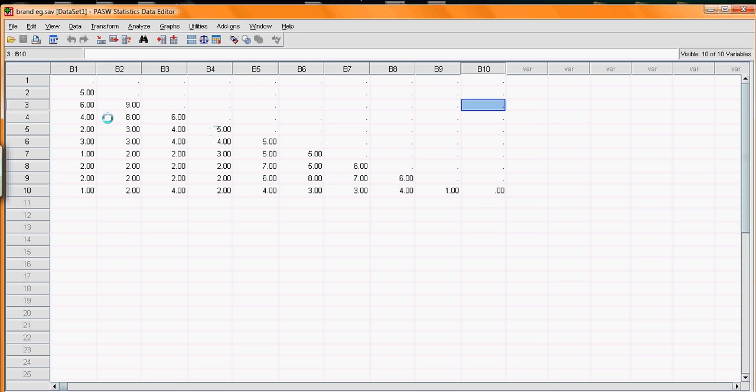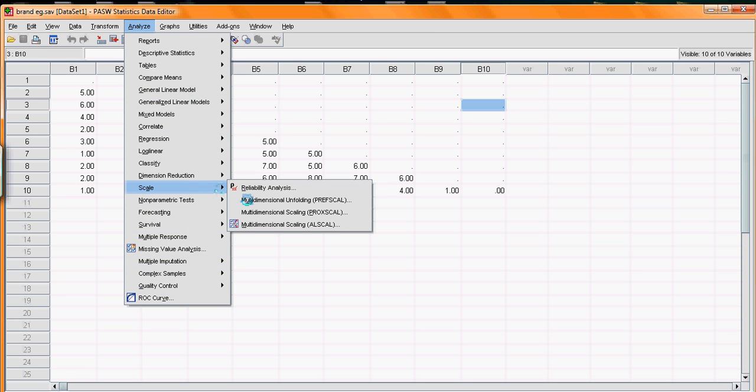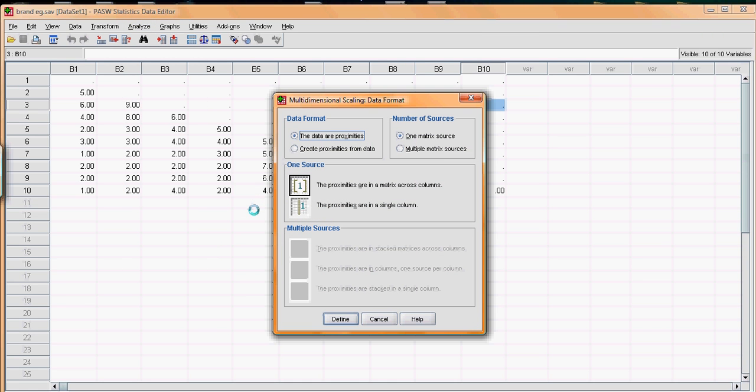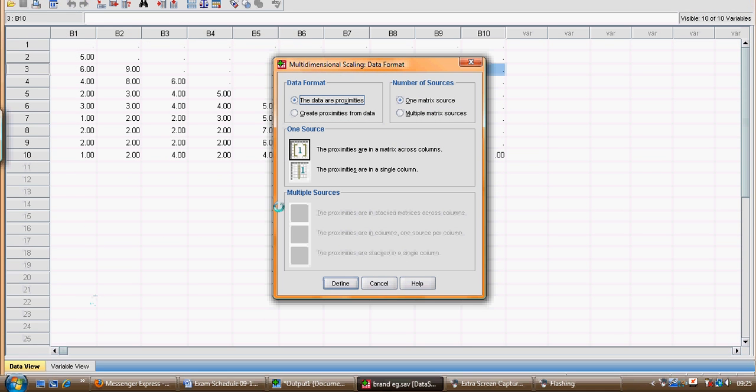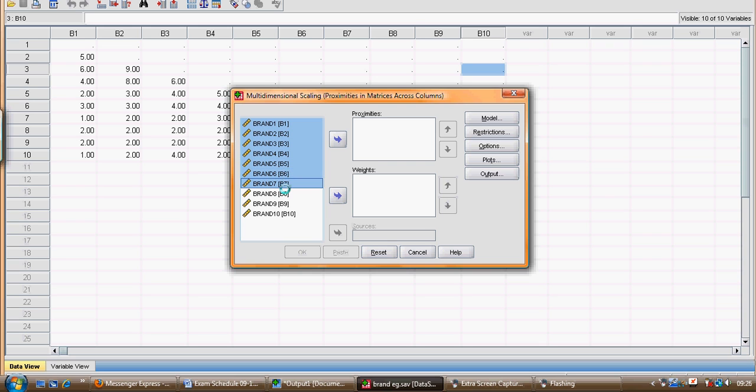So the data input is quite simple, just record the similarities of the, in this case, 45 pairs, 10 choose 2 pairs. Now to invoke the multi-dimensional scaling algorithm, we're going to go to Analyze and we go down to Scale, and there are a number of options and we go to PROXSCAL option. Now as usual we input our decisions here in terms of the menu of points. So the first instance, the data format, here are already proximities. We've got a single source, you might have multiple sources stacked upon each other as matrices. And in this instance we just click to define and we put the brands, in this case brands 1 to brand 10, into the box of proximities.